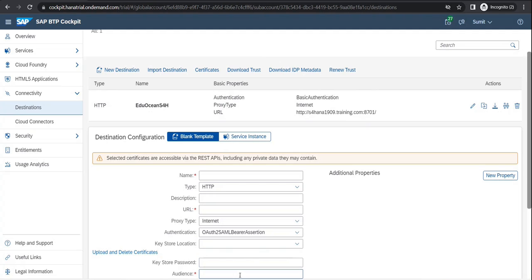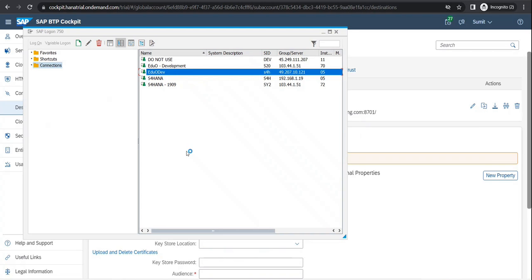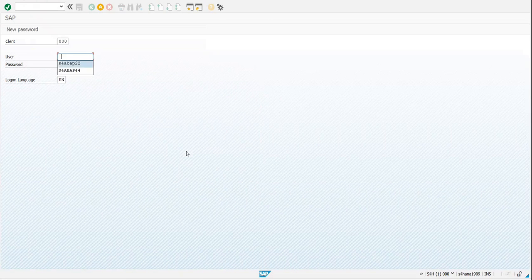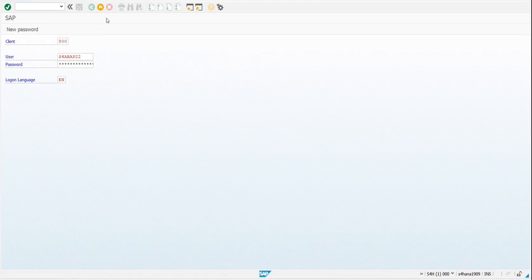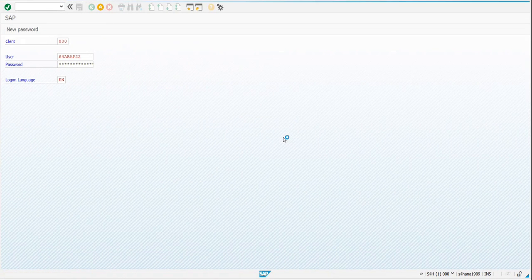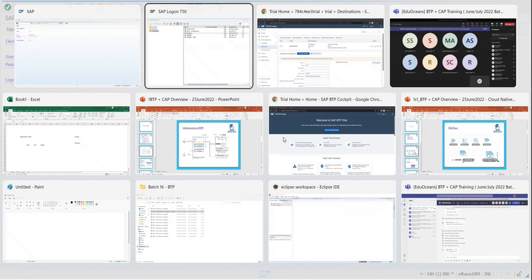Once we have the SAP system, we would also be connecting the live system over here. I had connected this but my account just got expired, so I won't be able to show it to you now. But I will be connecting it — during our CAP application we would be connecting with that for sure.